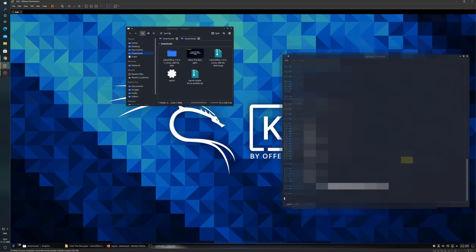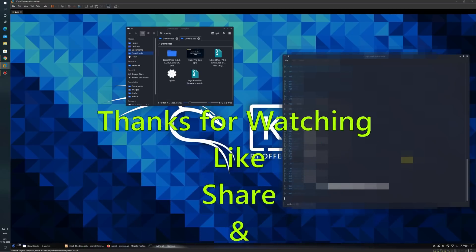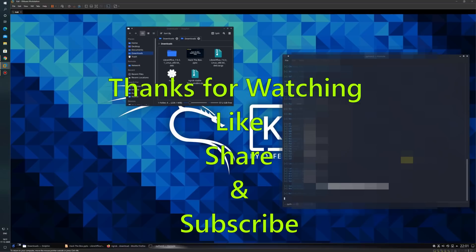Thanks for watching the video. Do like, share, and subscribe to our channel, and don't forget to press the bell icon. Thank you.